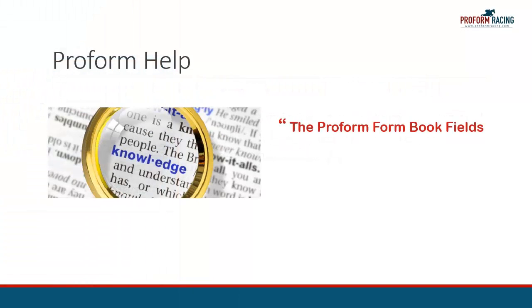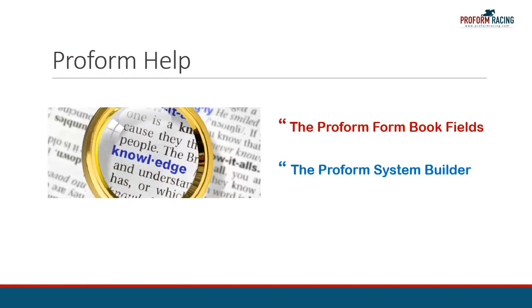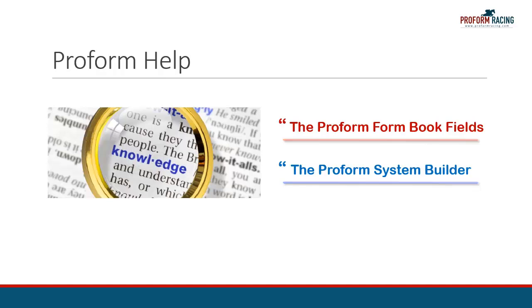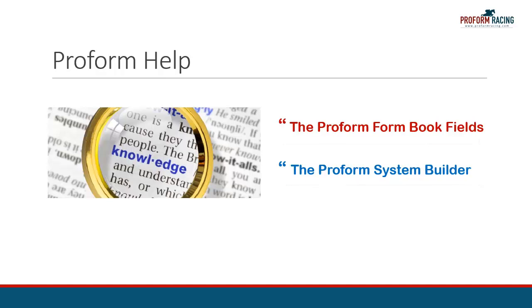As mentioned previously, on the ProForm website there are two glossaries available to download in PDF format, and both help explain all the various data fields and names used within the ProForm Professional software.